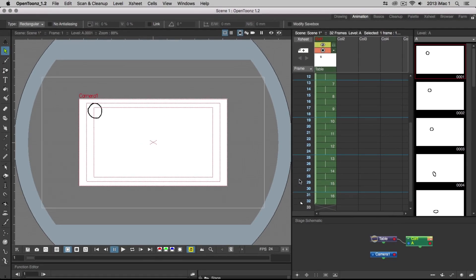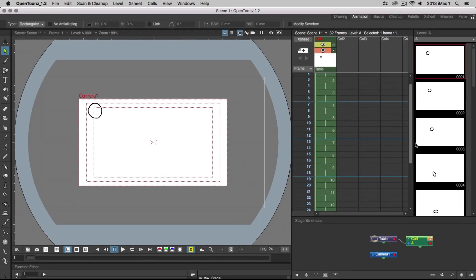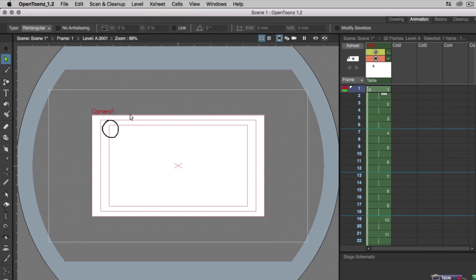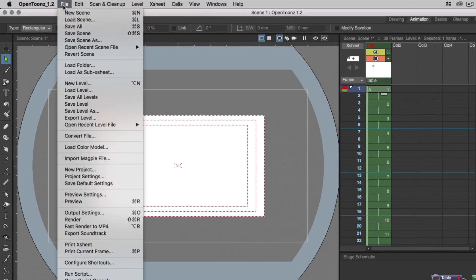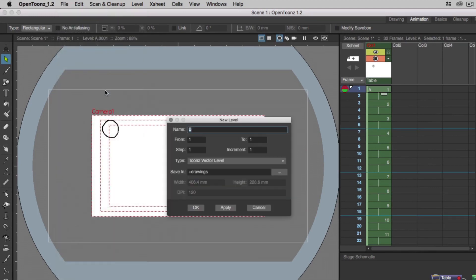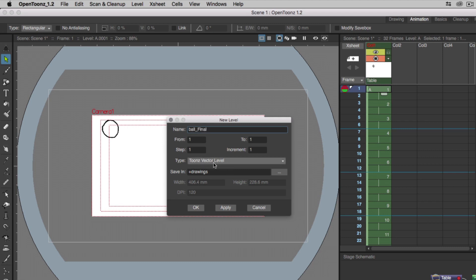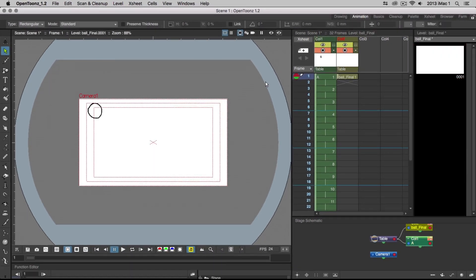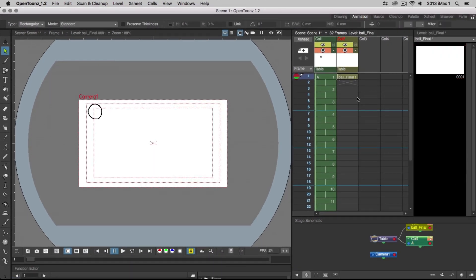OK, so now that the rough animation is complete, it's time to create a completely new vector layer to finalize your animation. To do this, go to File, choose New Level. Rename it Ball Final, and make sure the type is Toons Vector. Click OK, and you'll see that the new level has been created in a brand new column. With a different color, you can now begin to draw on top of your rough sketches.